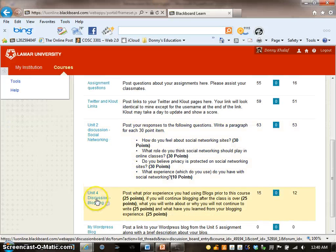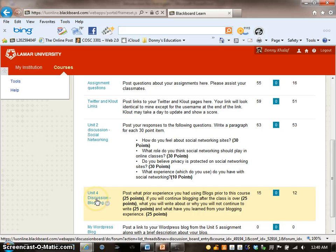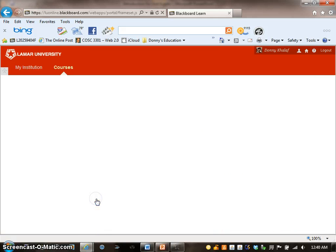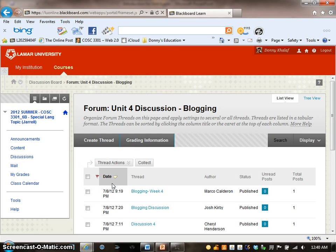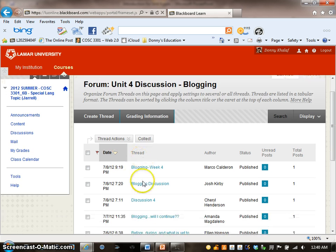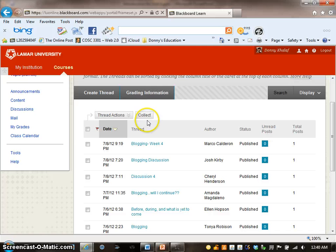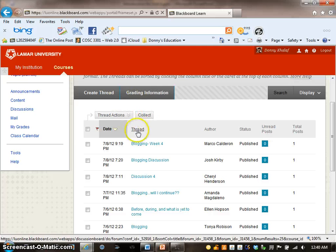Click on the Unit 4 Discussion Blogging. After you are on the Unit 4 Discussion Blogging forum page, you will know if there was a posting and the date in the thread.